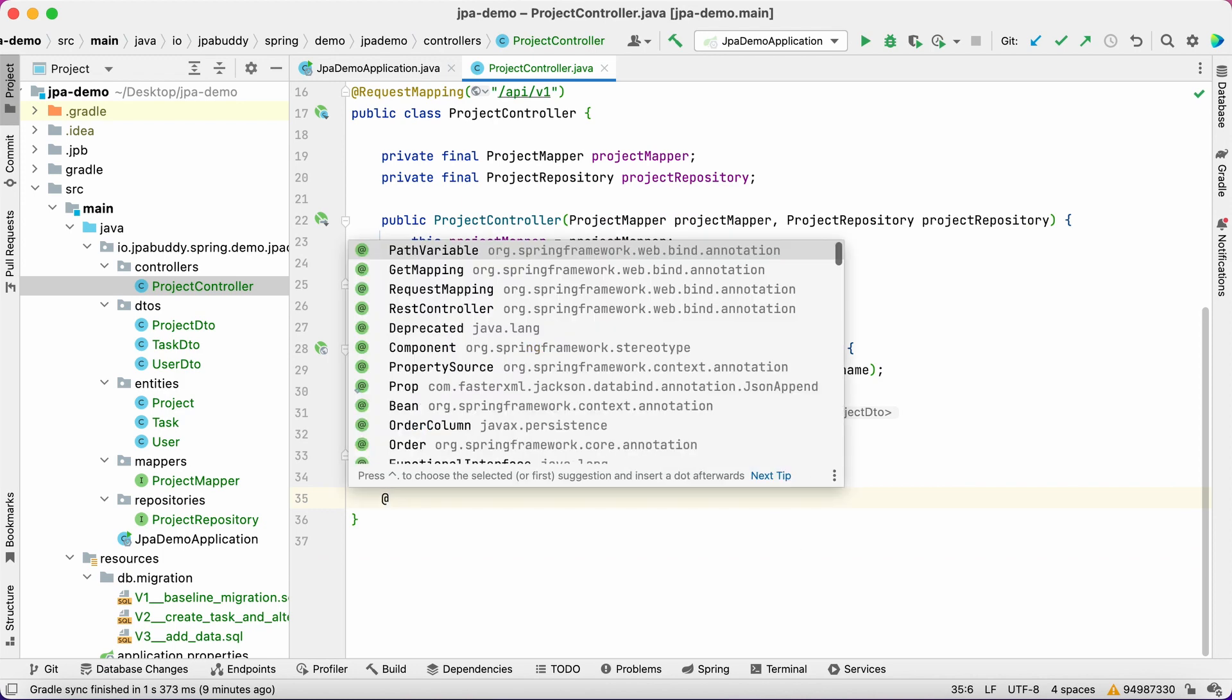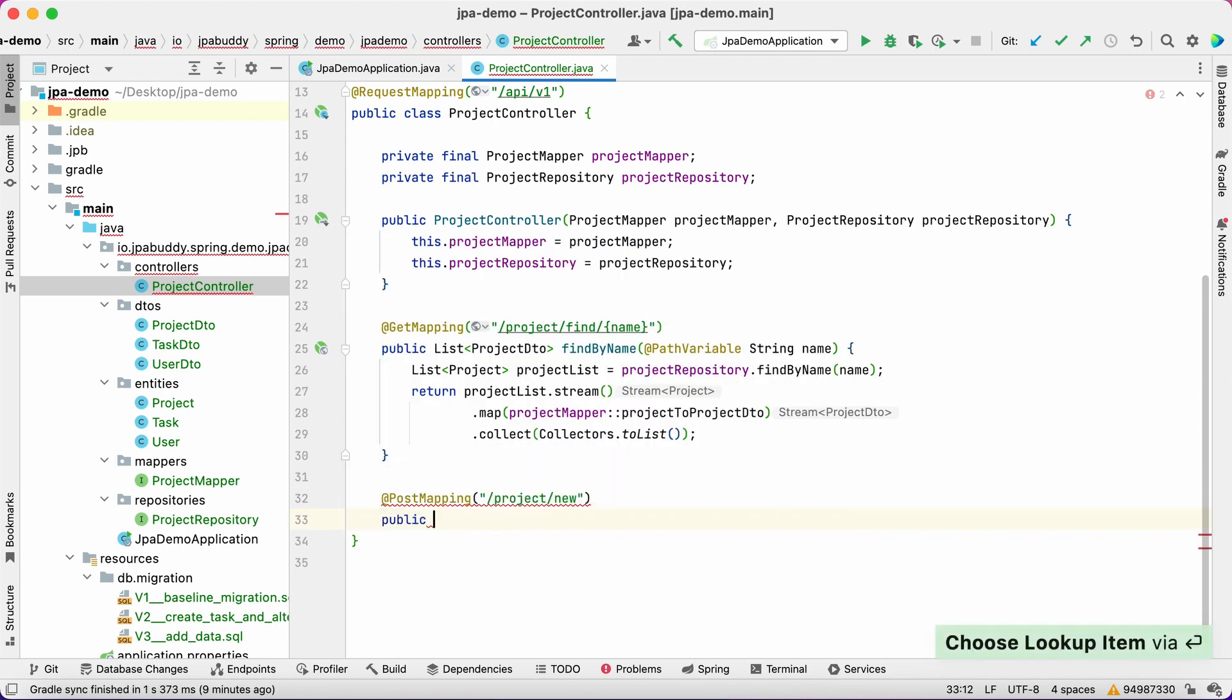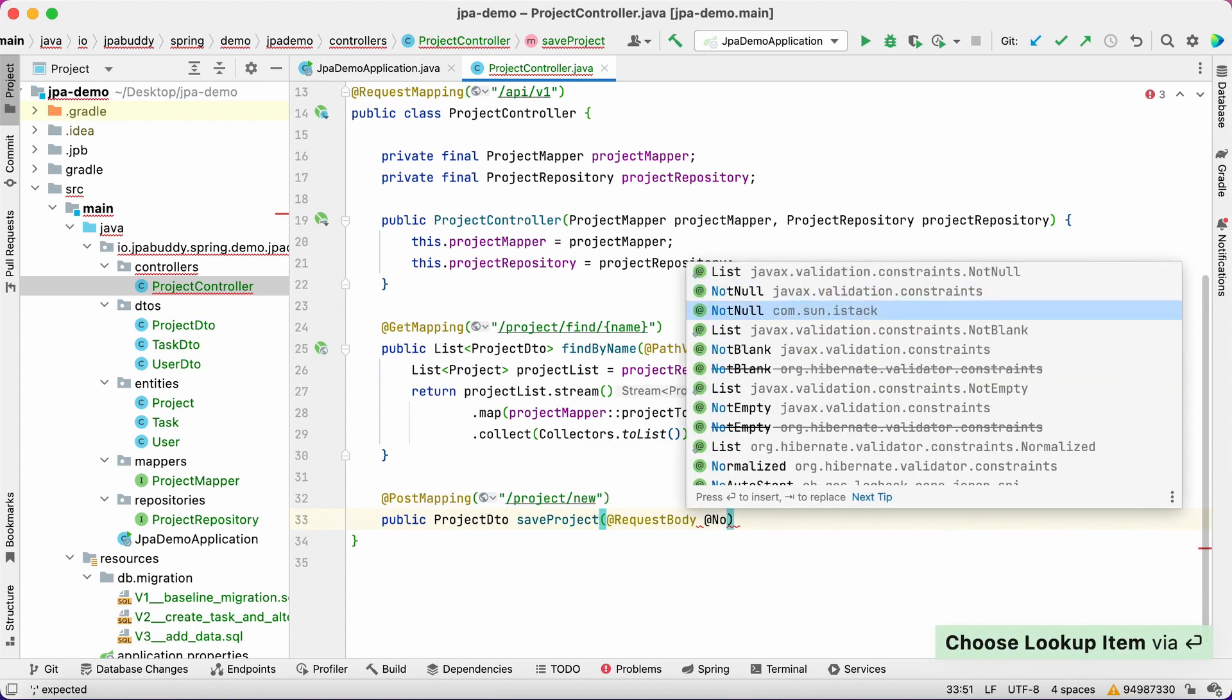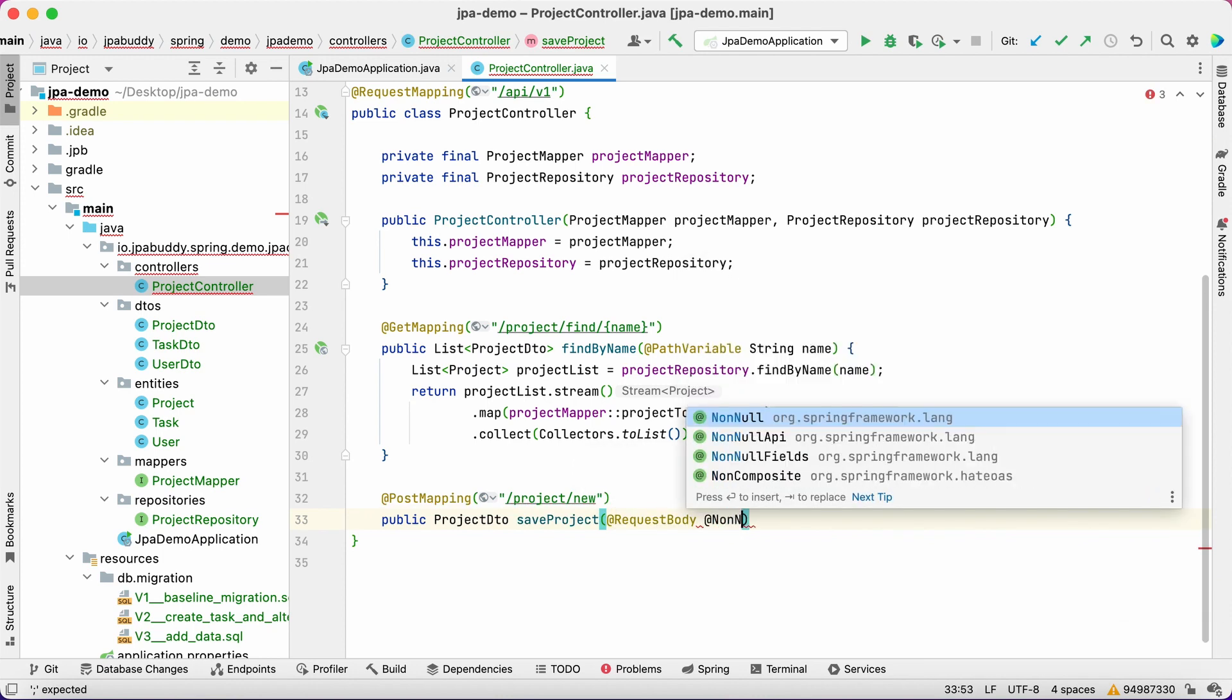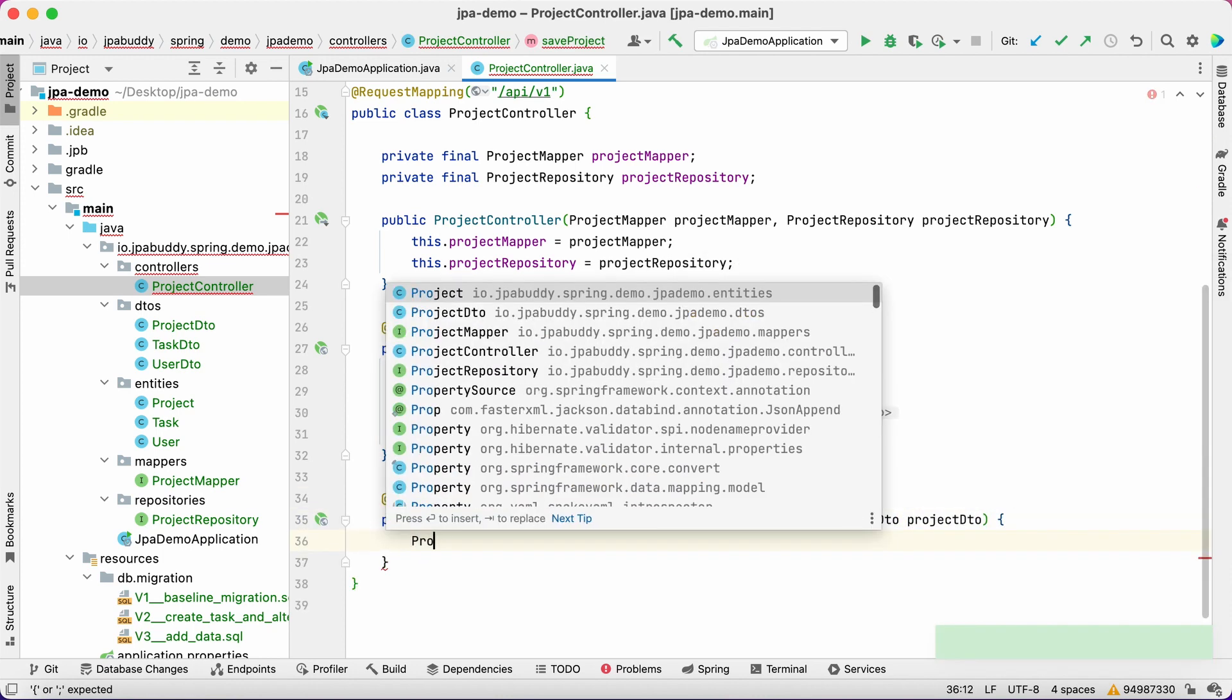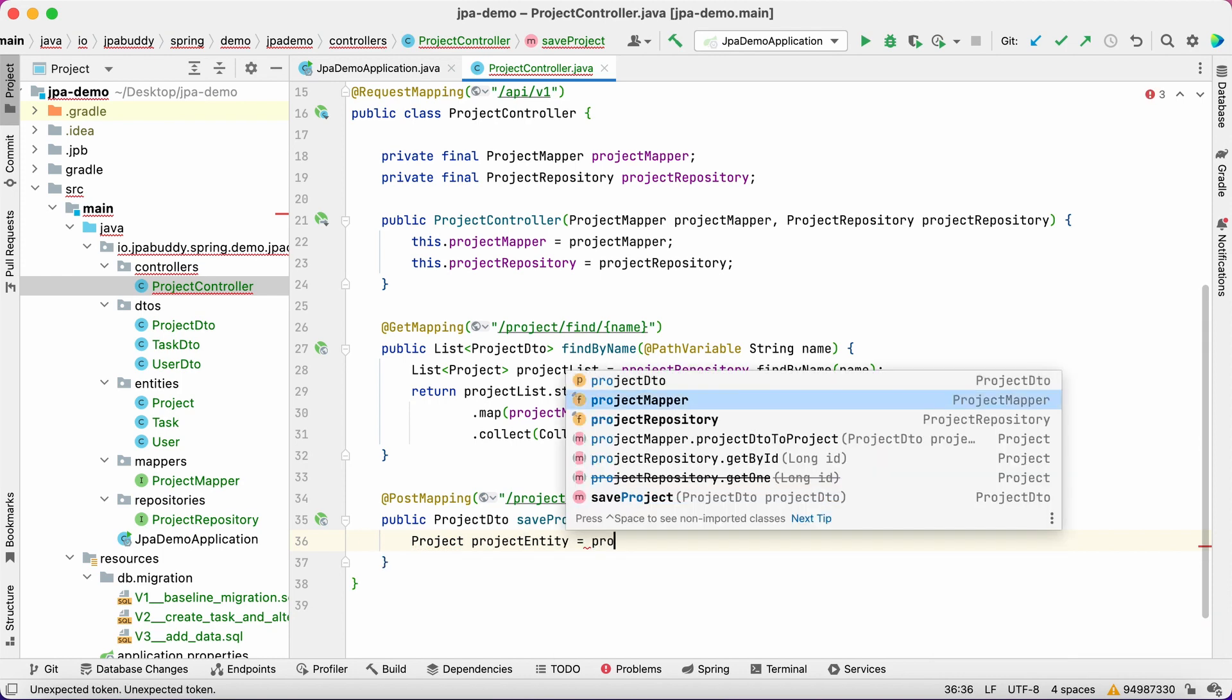The next API method is the post handler, which saves a project. We pass a project description in JSON format in the request body to the method and return the saved instance.